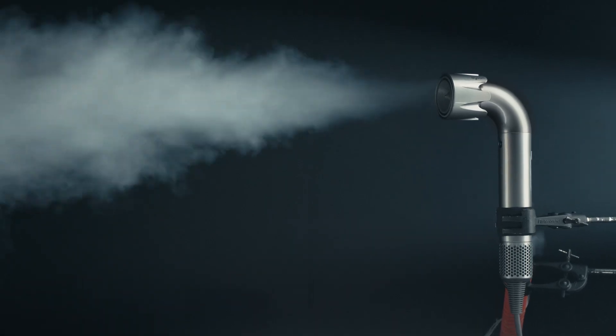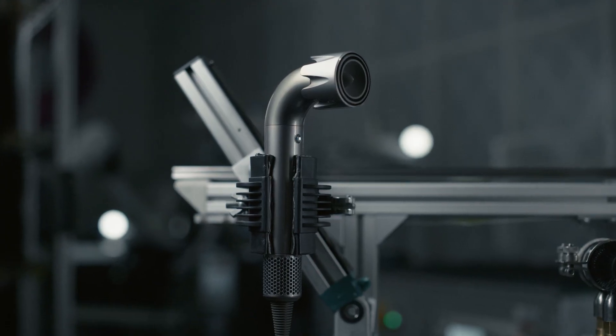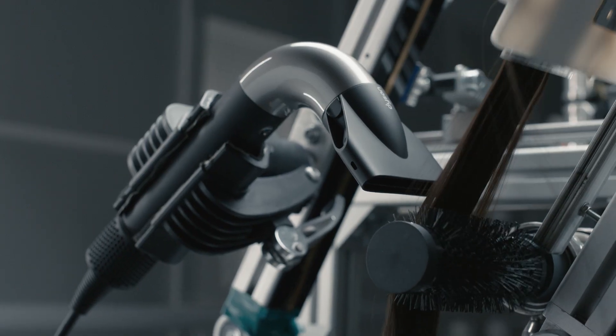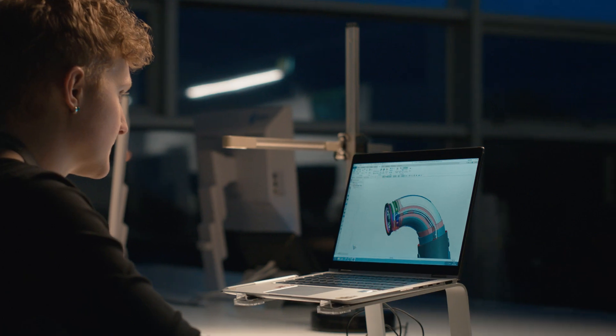When users are styling their hair they want the airflow to be coming out at 90 degrees to the product. This arch shape allows us to deliver that airflow through the 90 degree bend with minimal losses in performance and airflow.